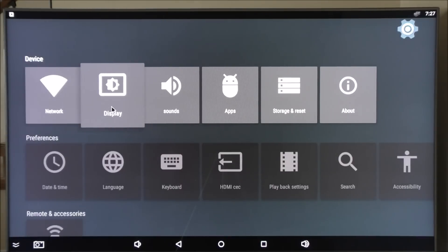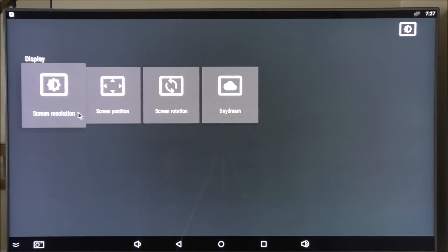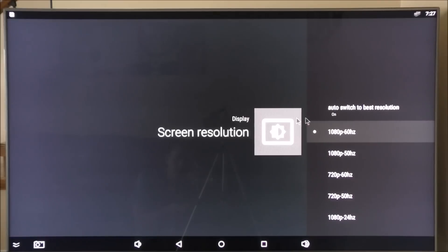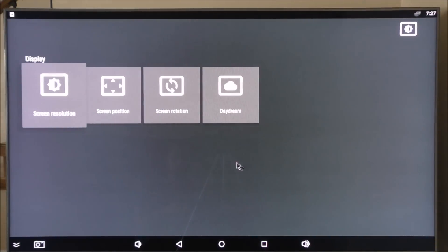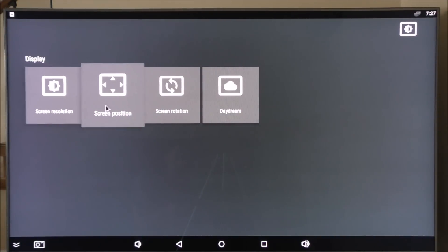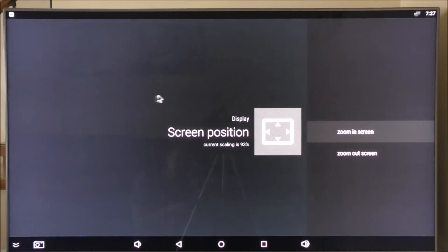For display I'm just going to show you what the screen resolution is. I'm at the maximum resolution for my TV so it's this one right here. You can position the screen, zoom it in or out so it fits the screen.